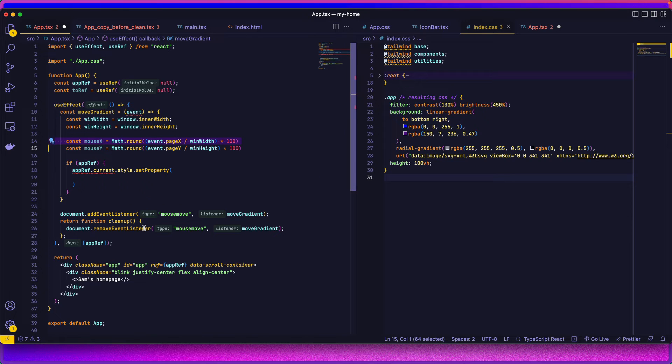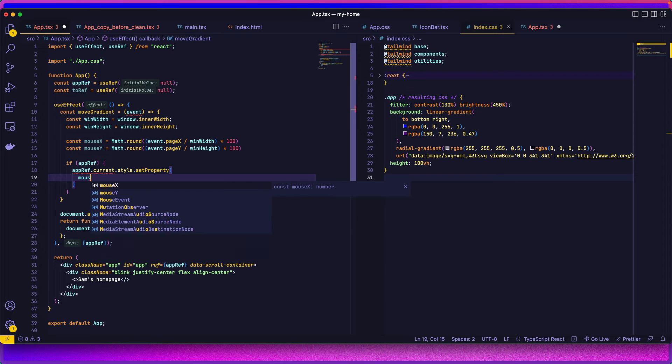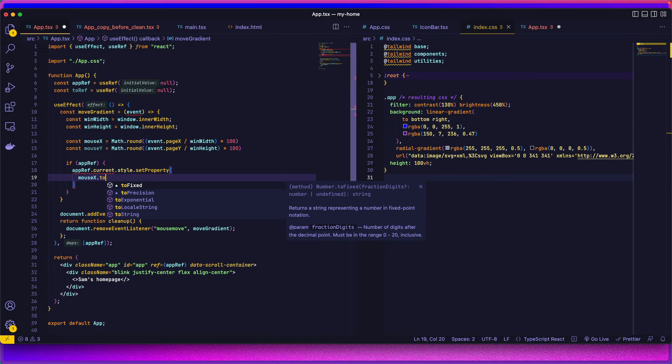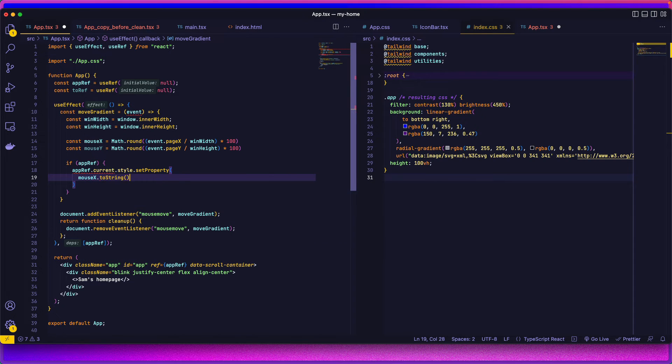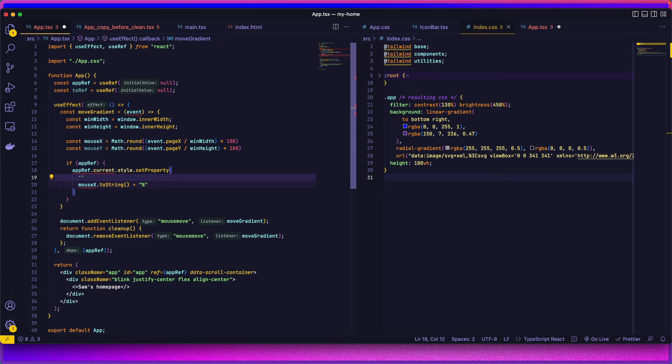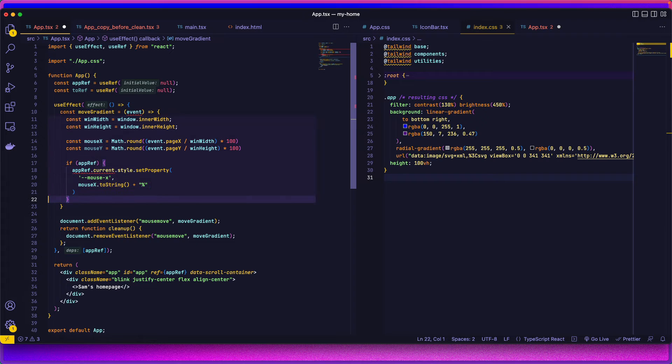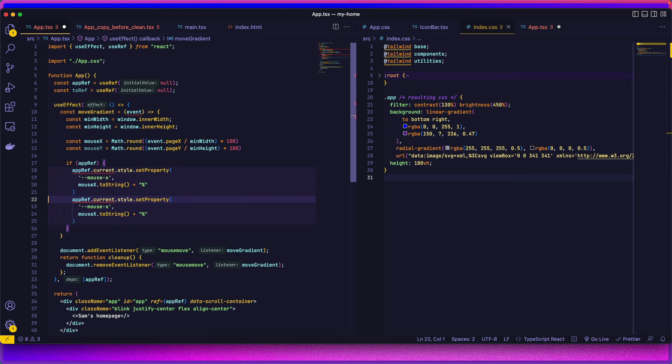So we're going to do mouseX to string plus percentage. I think that's correct. Oh no, we need the variable name, let's call it mouseX, mouse-X I guess. That should be okay, do the same for the Y.